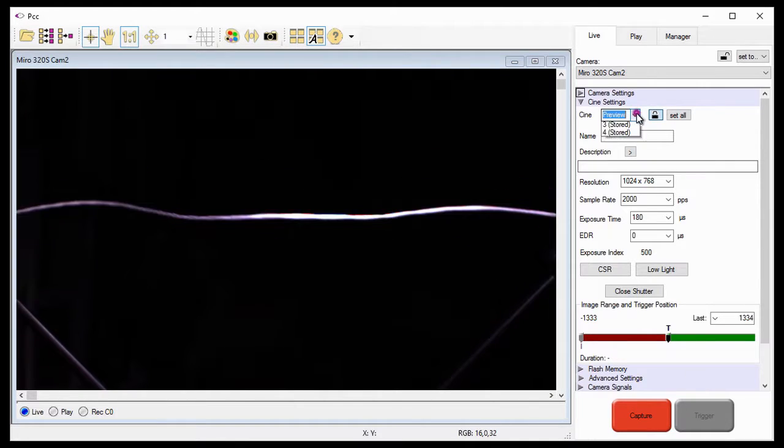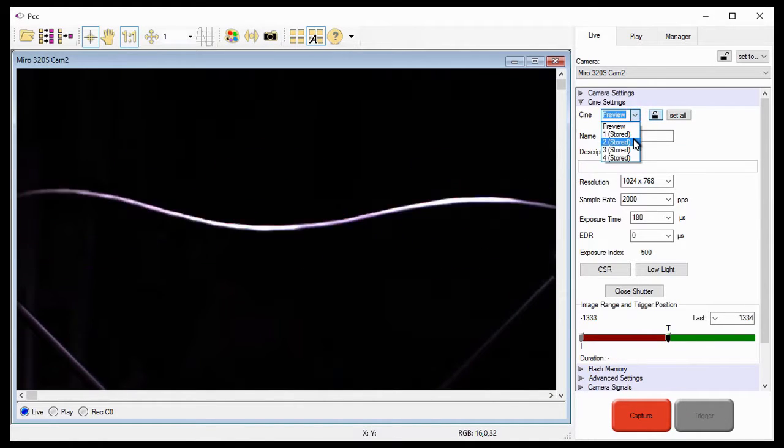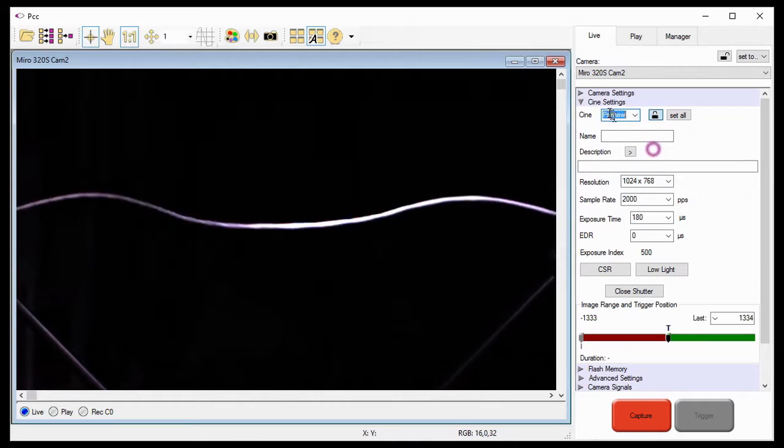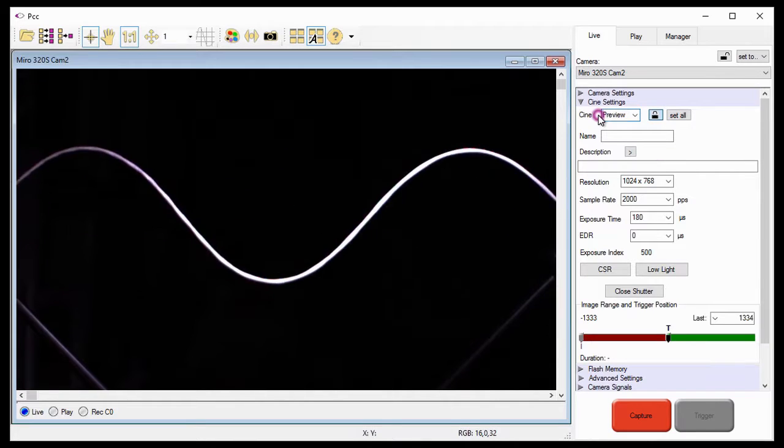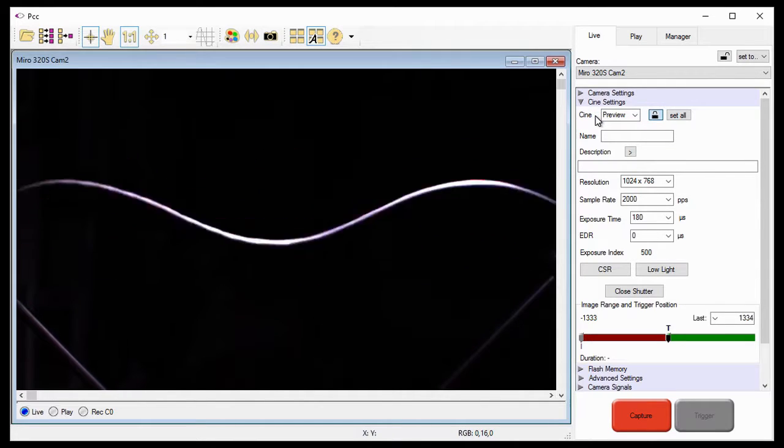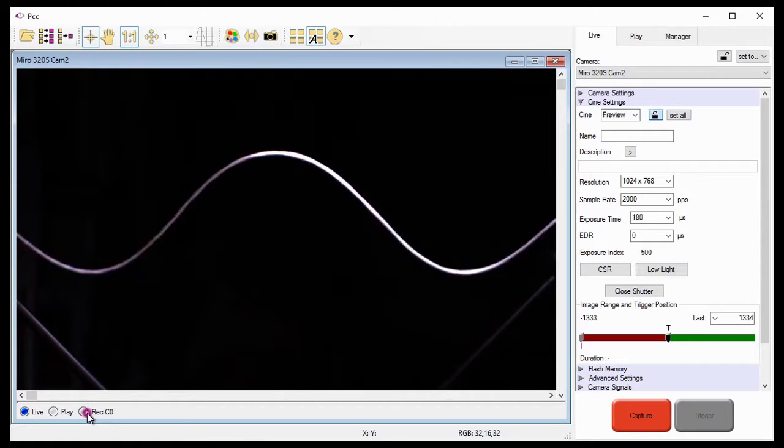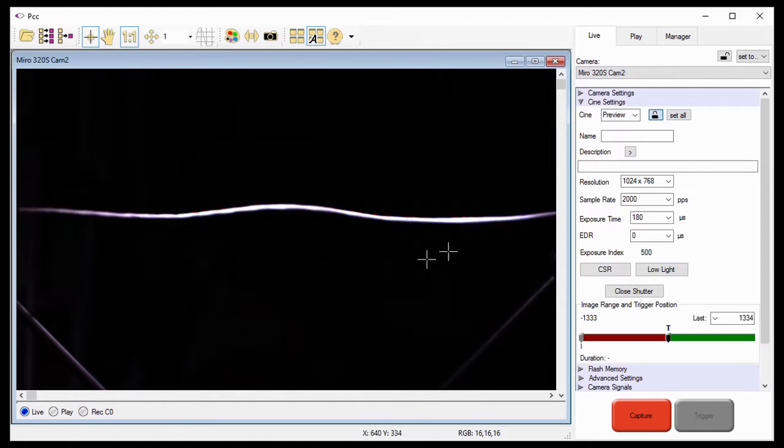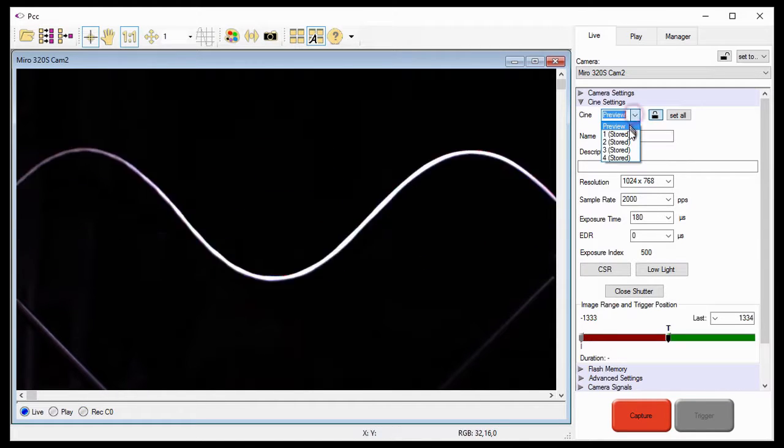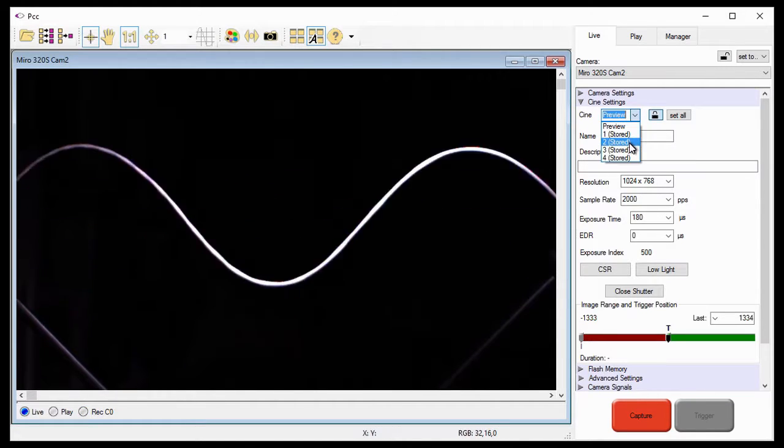Now that all the partitions have a Cine stored in them, notice the Cine field has returned to preview. The camera is no longer in the recording mode, and all four Cine partitions have a Cine stored in them.